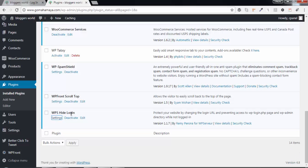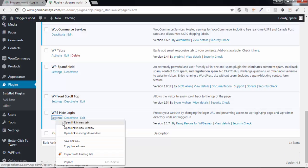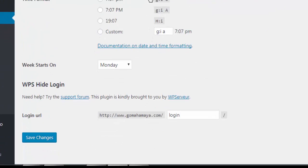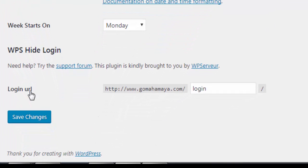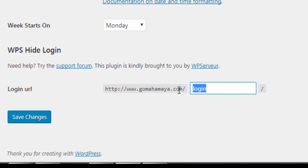Find WPS Hide Login and click on Settings. It will open a new tab. Scroll down and you'll find Login URL. This is your login URL with /login. I'll remove that and type gomahamaya. You can write whatever you want.